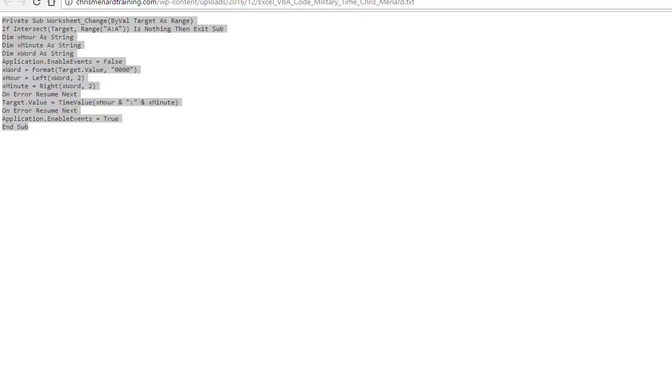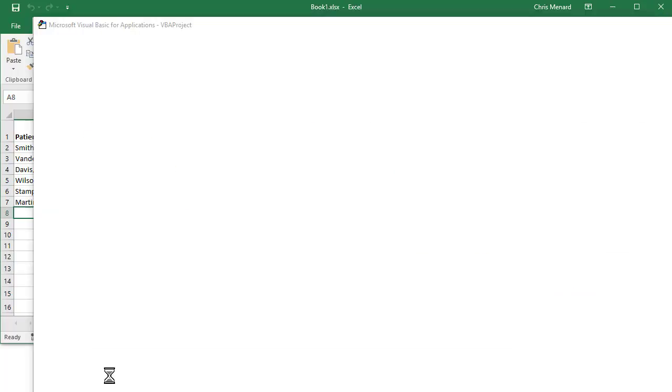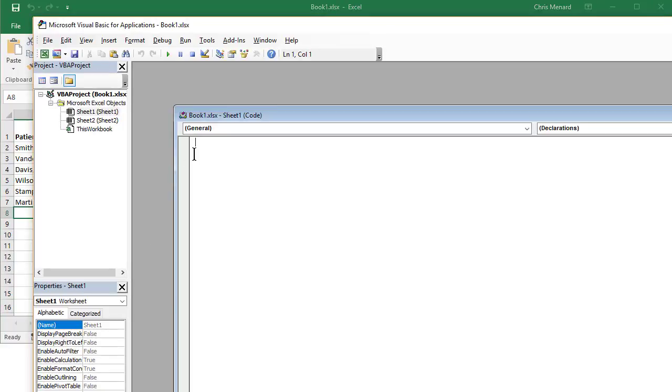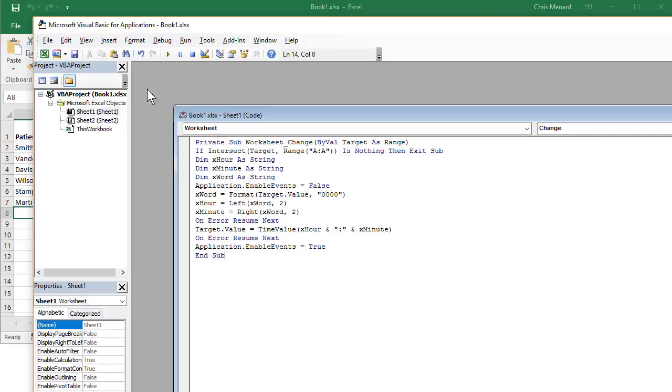Back to Excel, right-click the worksheet that you want to put in the four numbers and have it convert. Go to View Code, paste it, and just simply go to File, Close and Return to Excel.